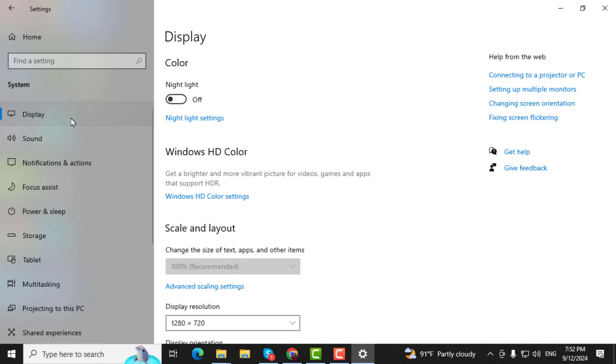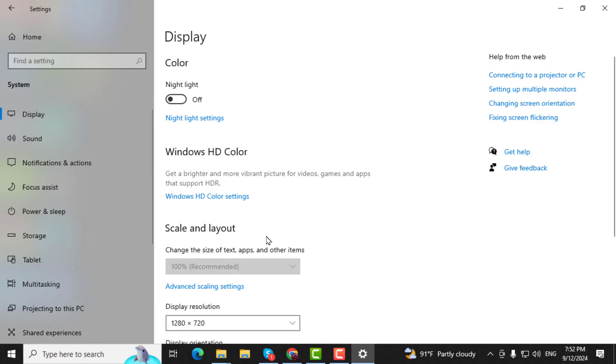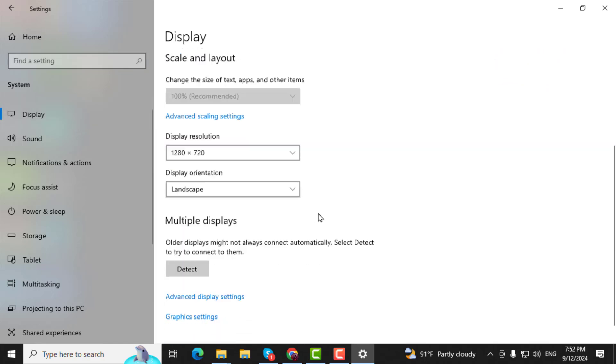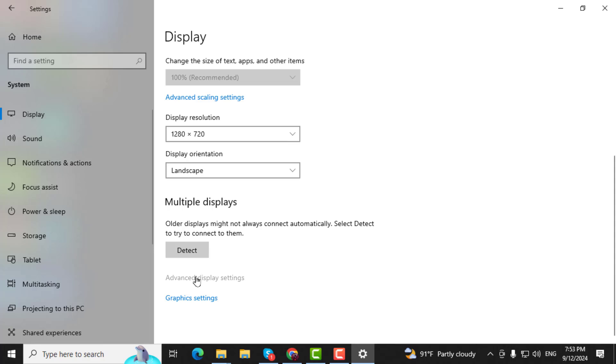Step 3. Then, on the right-hand side, under the Related Settings section, click on Advanced Display Settings.